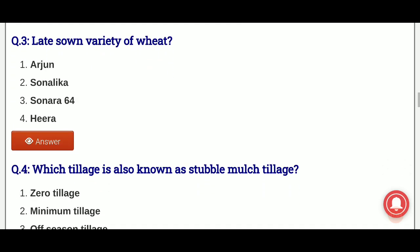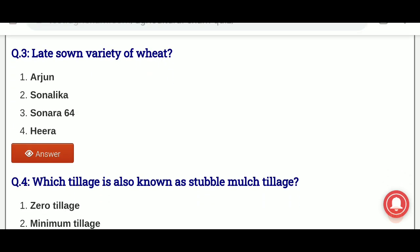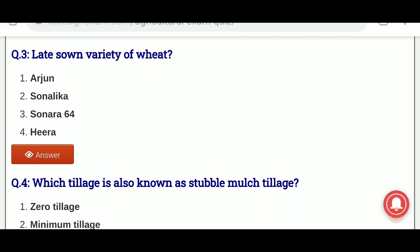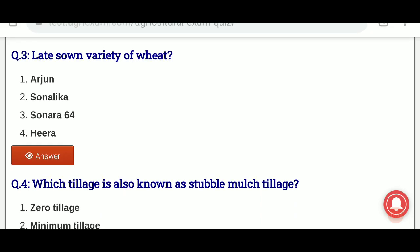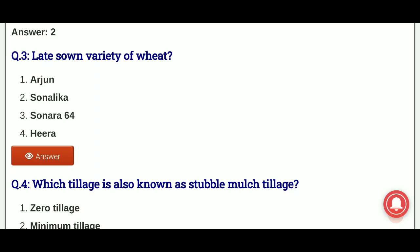Third question: late sown variety of wheat. Which of the following is the late sown variety of wheat? The options are: Arjun, Sonalika, Sonara 64, Heera.